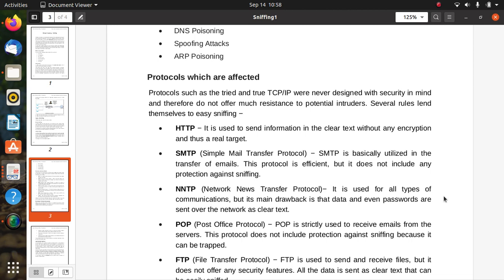SMTP (Simple Mail Transfer Protocol) is basically utilized in the transfer of email. This protocol is efficient but it does not include any protections or security against sniffing. Next is NNTP (Network News Transfer Protocol) – it is used for all types of communications, but its main drawback is that data and even passwords are sent over the network as clear text.